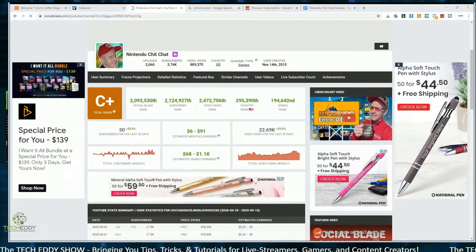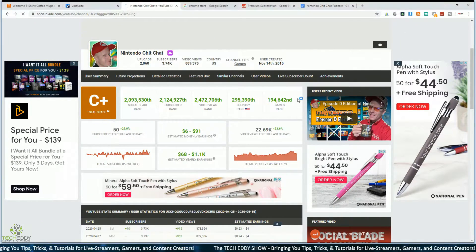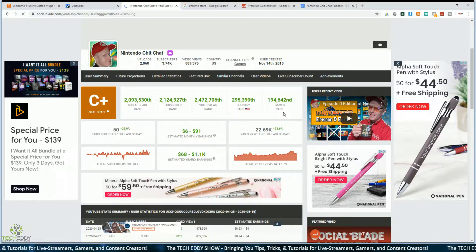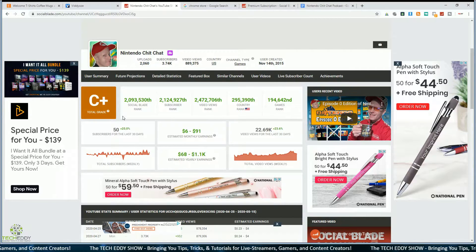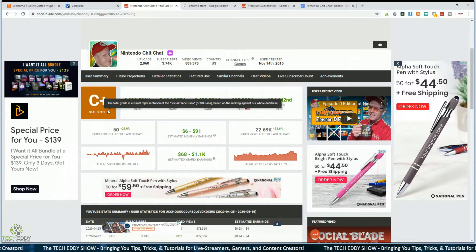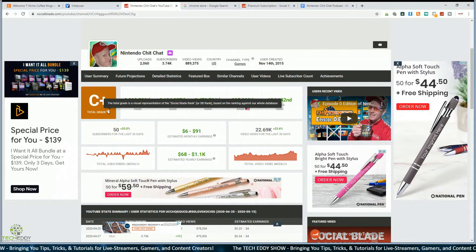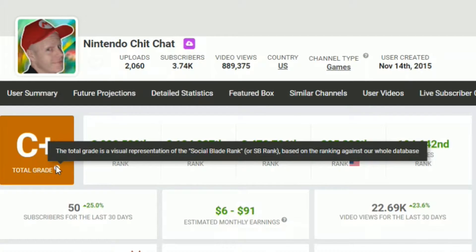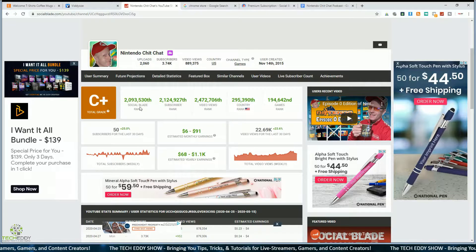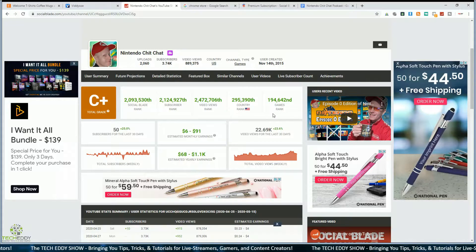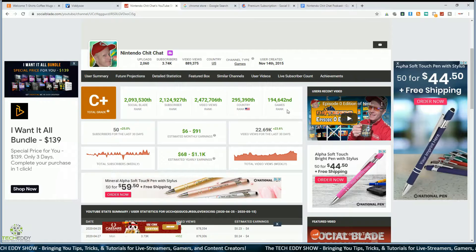It gives you a very brief overview and an overall grade for your channel. This is their grading system, based on activity, subscriber count, view count, and how your channel is growing. The total grade is a visual representation of the SocialBlade rank against their whole database. Up top we have SocialBlade rank, subscriber rank, video views rank, country rank, and games rank for the category you're in.